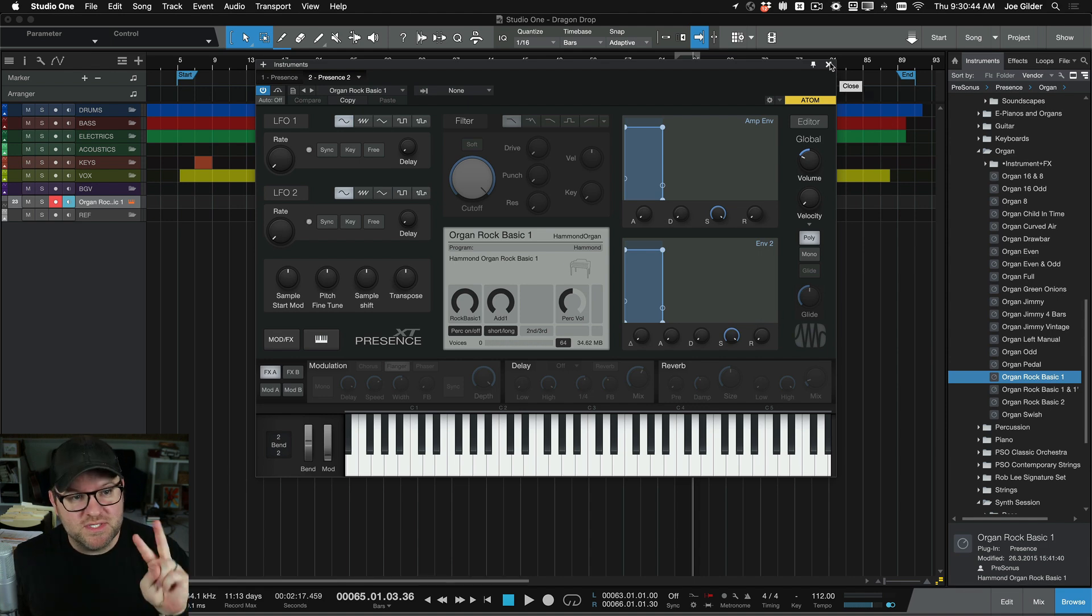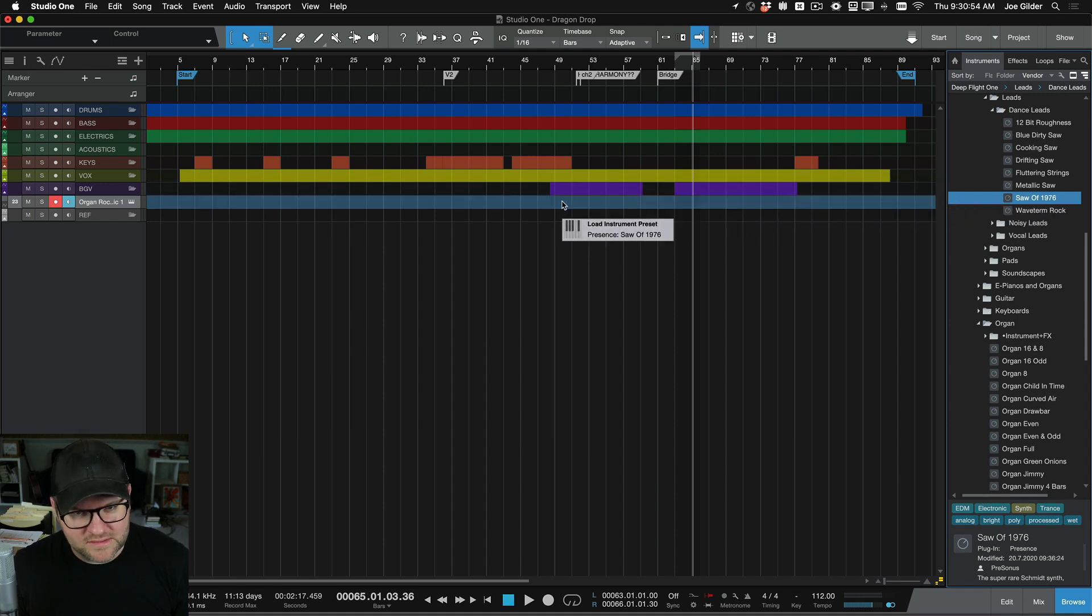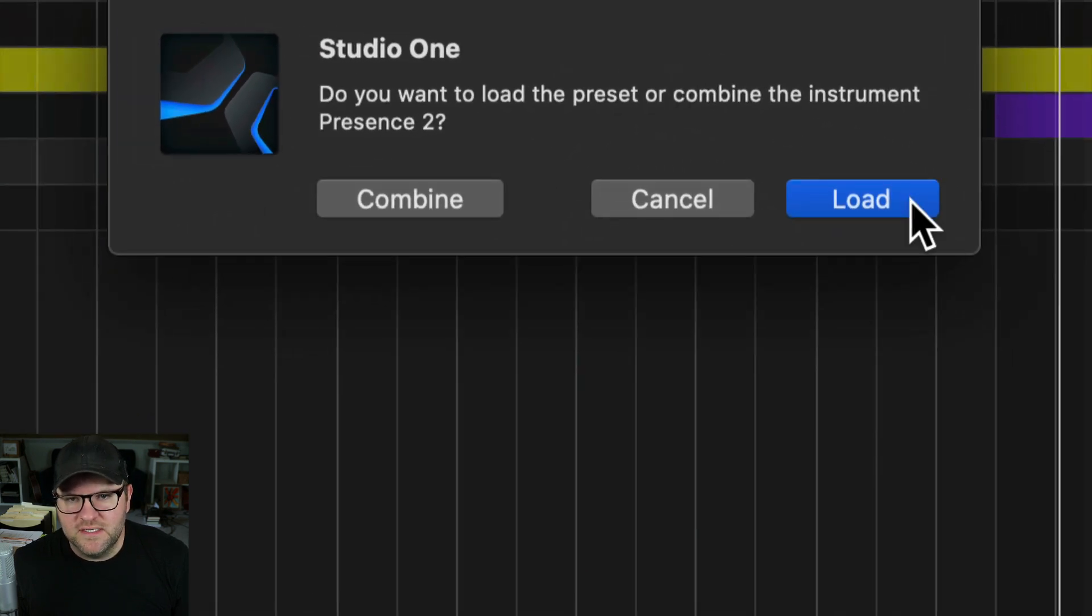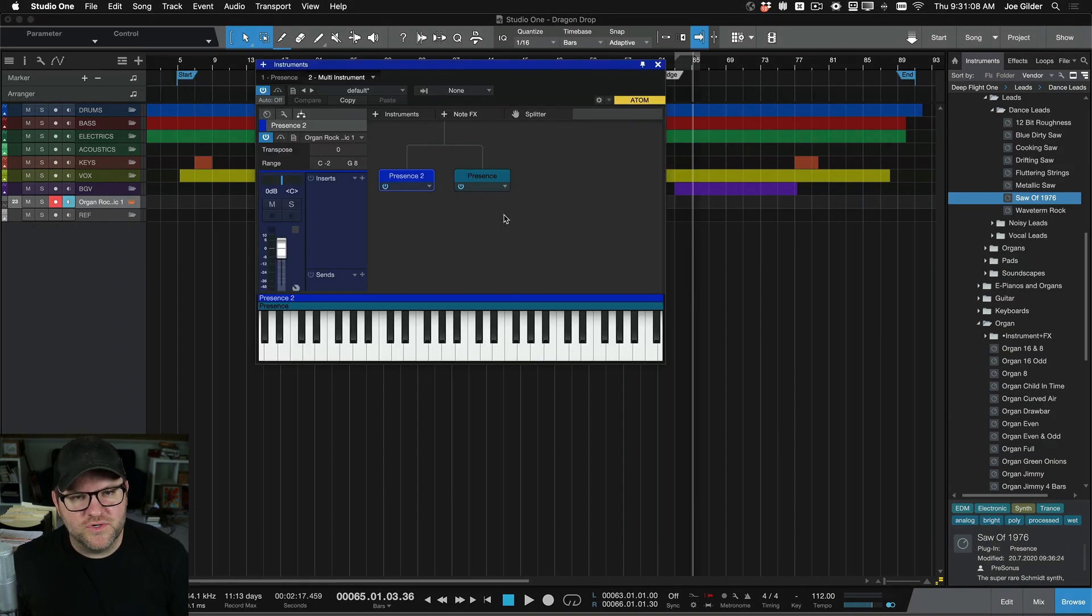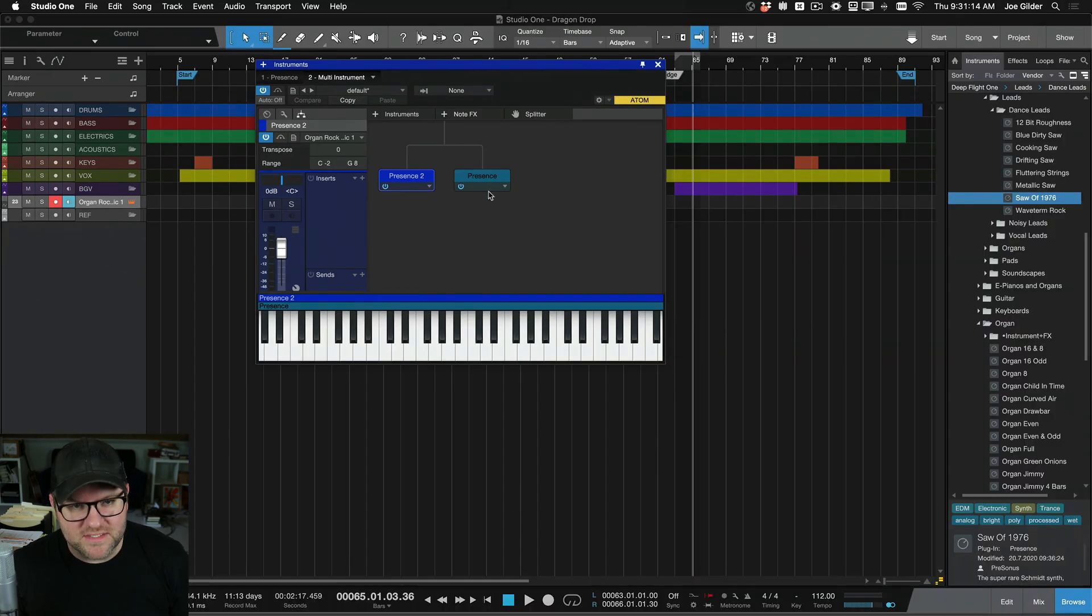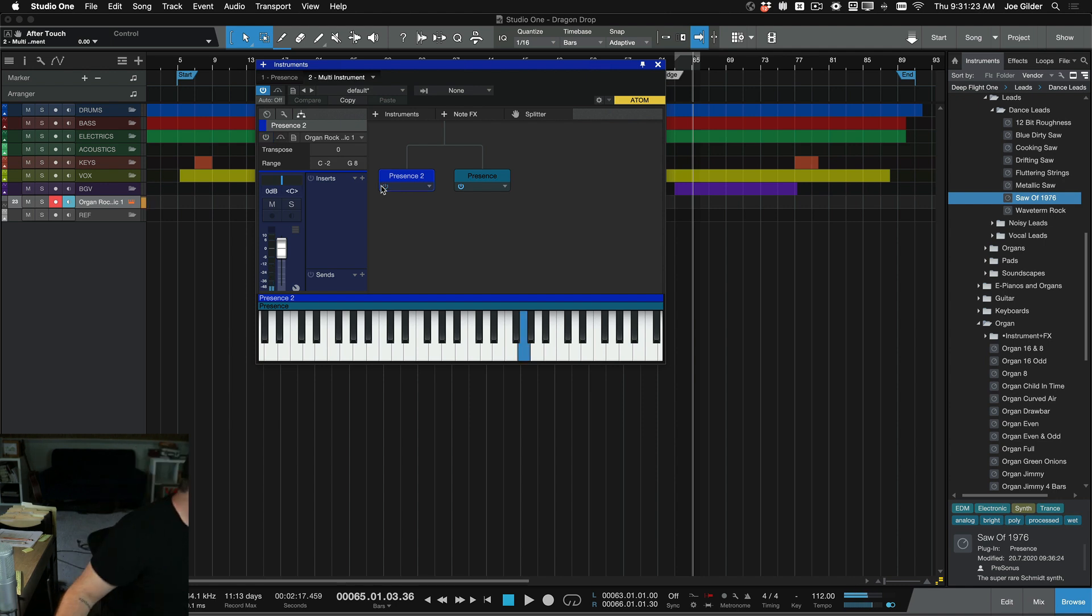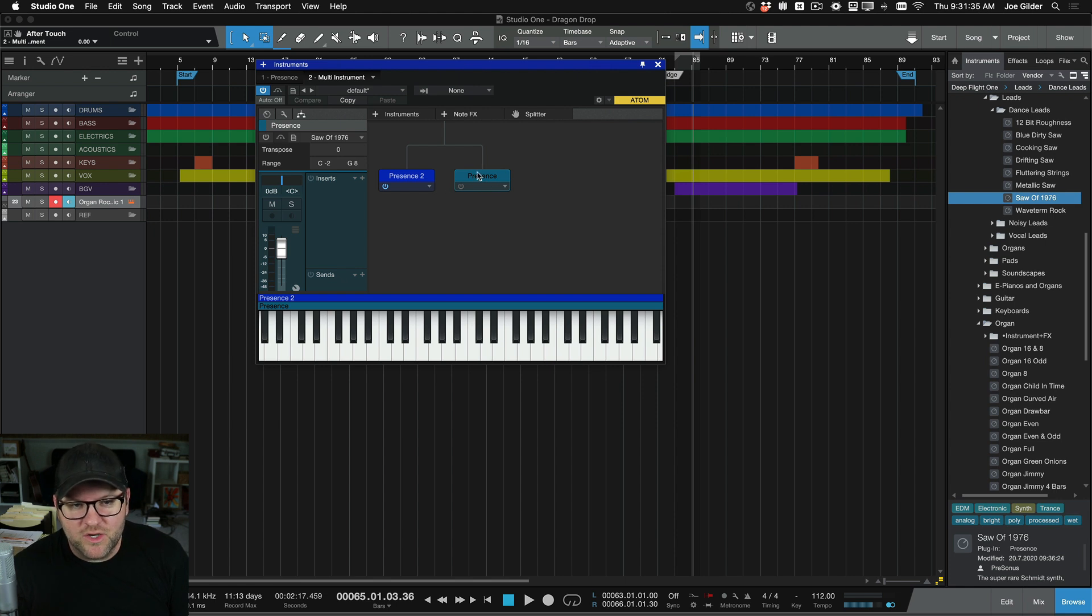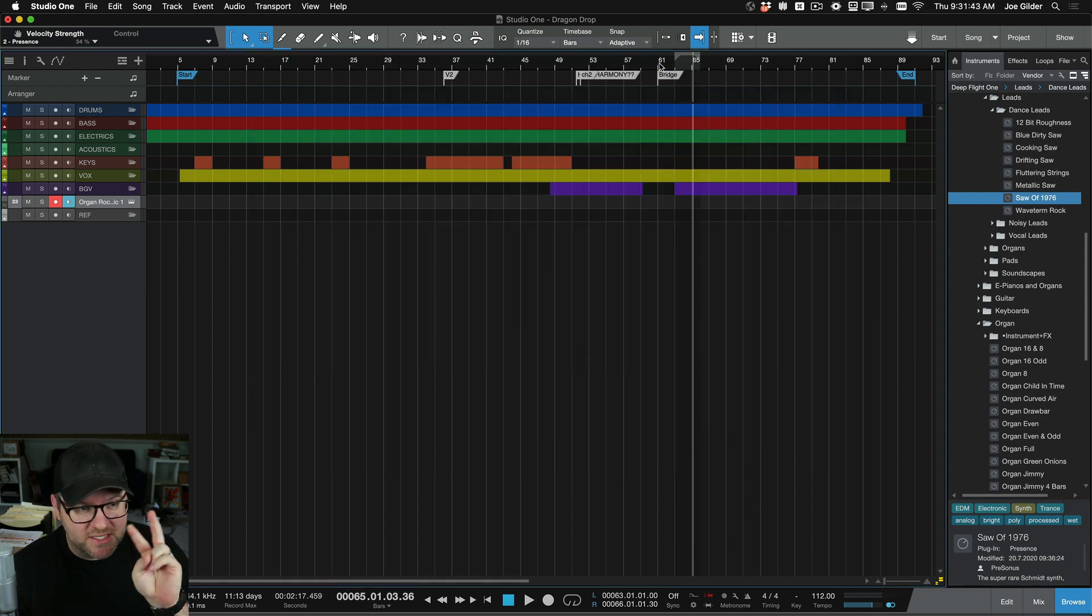But if I want to actually have two sounds happening at once, I can do that on a single channel. The way that works is I find the synth that I want. So this saw of 76 synth, I drag it onto the channel where that organ is and I let go. Now check out what happens. It asks me a question. Do you want to load the preset, meaning replace what's there, or do you want to combine it? I'm going to choose combine. Check out what happens. It creates kind of a cool version of our splitter tool on this instrument. So now the sound is going through these two different copies of Presence and it's creating a blend of sounds. Check it out. And then from there you can go nuts adding more stuff. But as you can see, I can blend between the two and I can go in and open each up and adjust the individual sound and even the volume to get it exactly how I want.